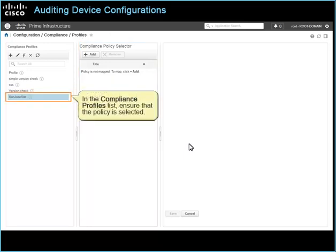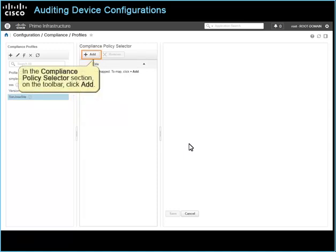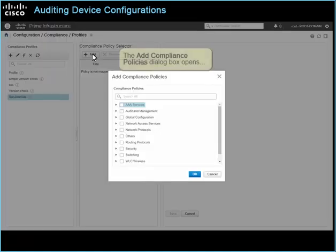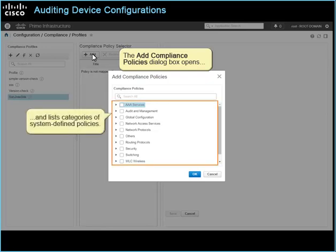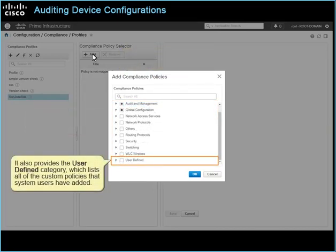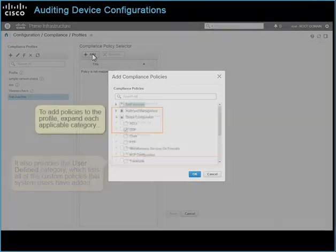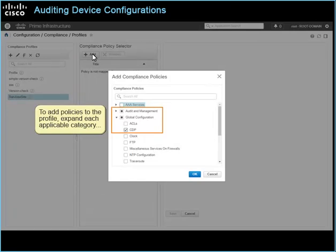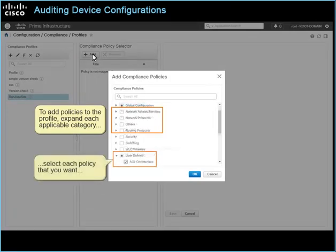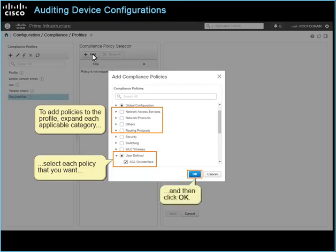In the compliance profiles list, ensure that the policy is selected. In the compliance policy selector section, on the toolbar, click Add. The Add Compliance Policies dialog box opens and lists categories of system-defined policies. It also provides the user defined category, which lists all of the custom policies that system users have added. To add policies to the profile, expand each applicable category, select each policy that you want, and then click OK.